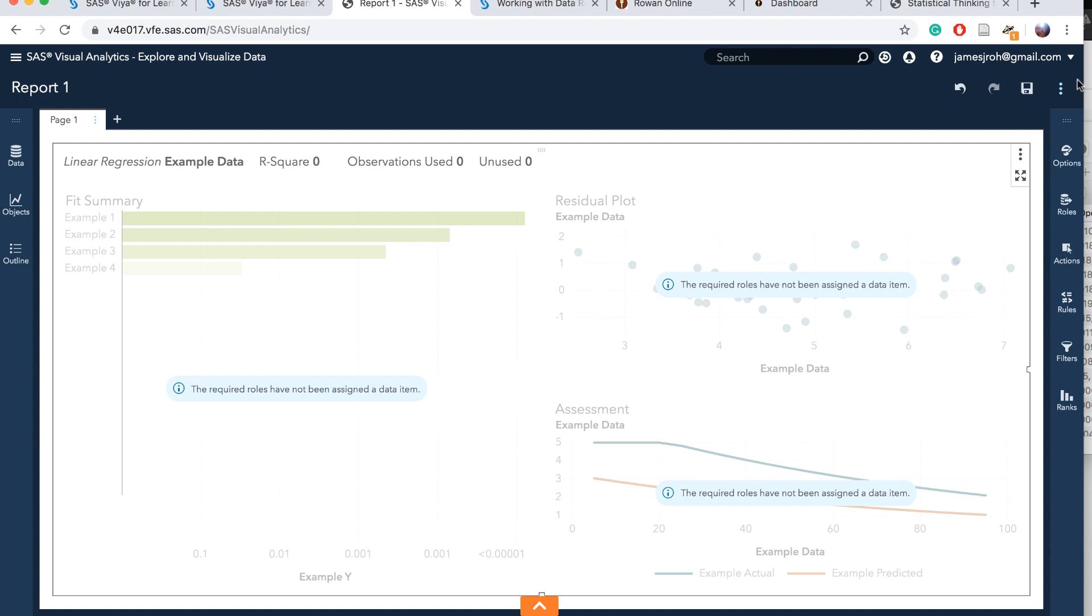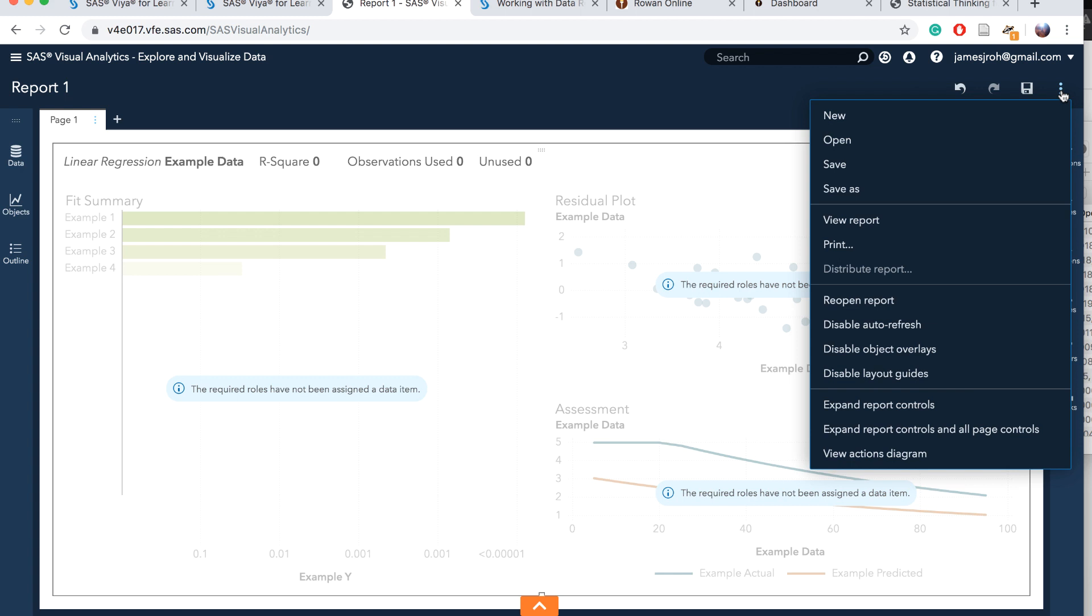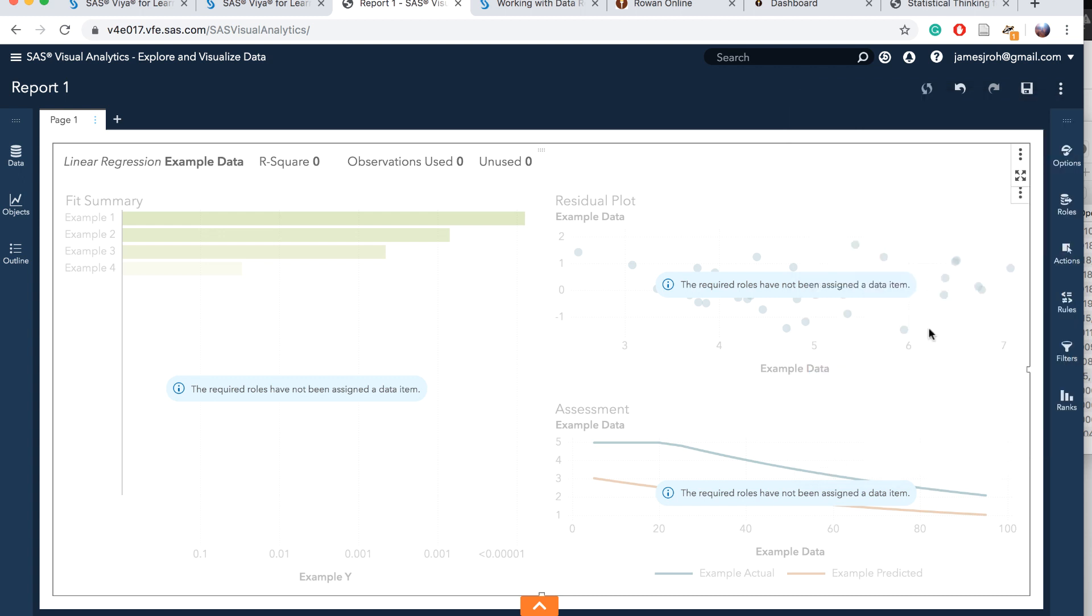In the top right, you'll see this option button. There is a disable auto refresh. Click on this option. We are doing this because we want to specify the model first and then enable auto refresh.